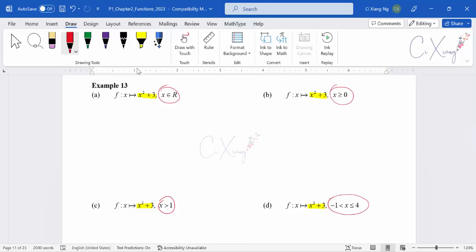The method we use is the graph method, where we try to sketch the basic graph of x squared plus 3, and then according to the domain given, from the graph we roughly know where the range is — what the value of y is for that particular domain.